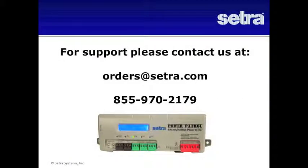If you have any installation questions or need technical support, please contact us at orders at sucher.com or at 855-970-2179.